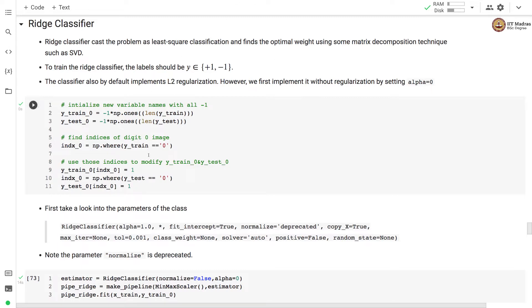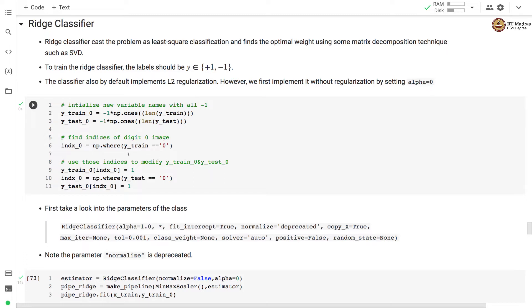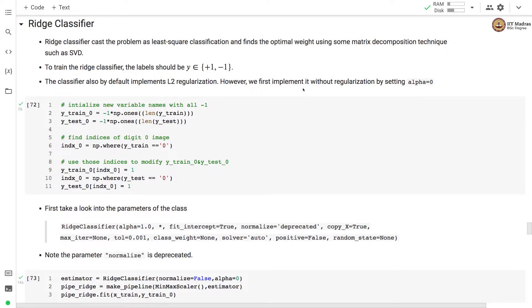The ridge classifier casts the classification problem as a least square classification problem and finds the optimal weights using matrix decomposition techniques like SVD. To train a ridge classifier the labels should be plus 1 and minus 1. The ridge classifier by default uses L2 regularization but we will be setting the value of regularization rate alpha to 0 and train it without any regularization.